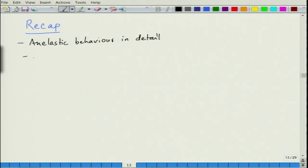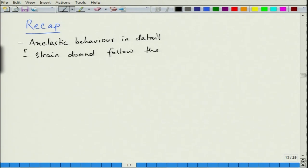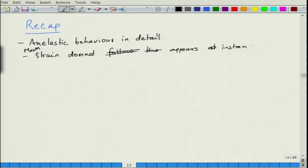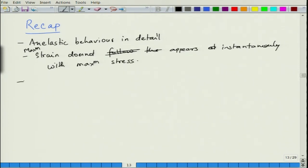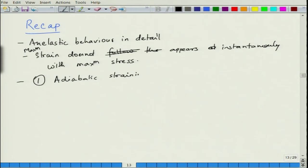Anelasticity generally occurs when a strain does not follow the stress instantaneously — specifically, the maximum strain does not appear instantaneously with maximum stress. What happens is that when you apply stress very fast in the beginning, the first step that occurs is adiabatic straining. If it is tensile, then it leads to cooling down for crystalline materials.